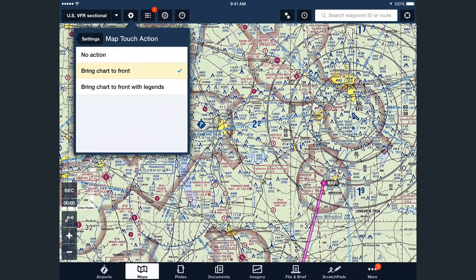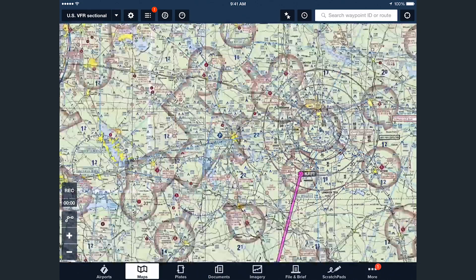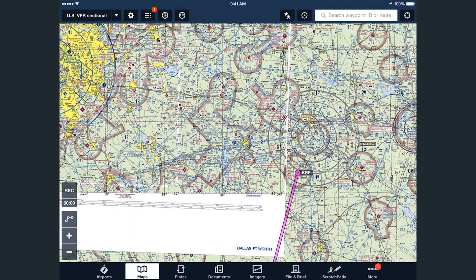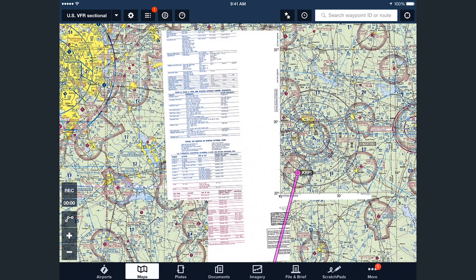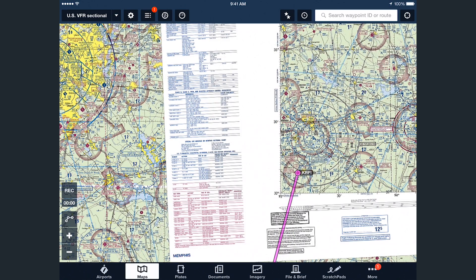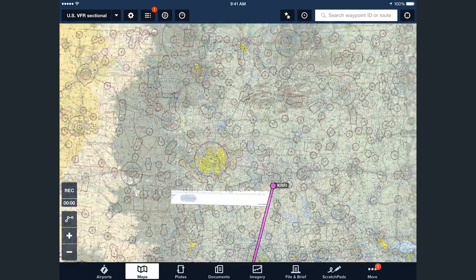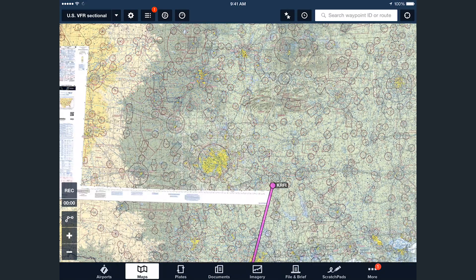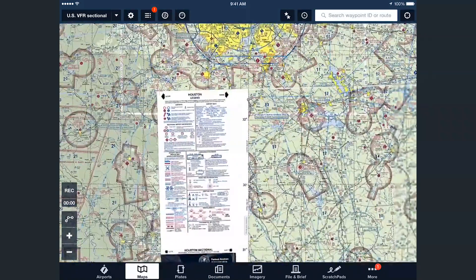Bring chart to front with legends is the same as bring chart to front, but the chart's legend is also displayed along the chart border, which makes it a lot easier to see exactly which chart you're looking at and gives you access to information contained in the chart legend.